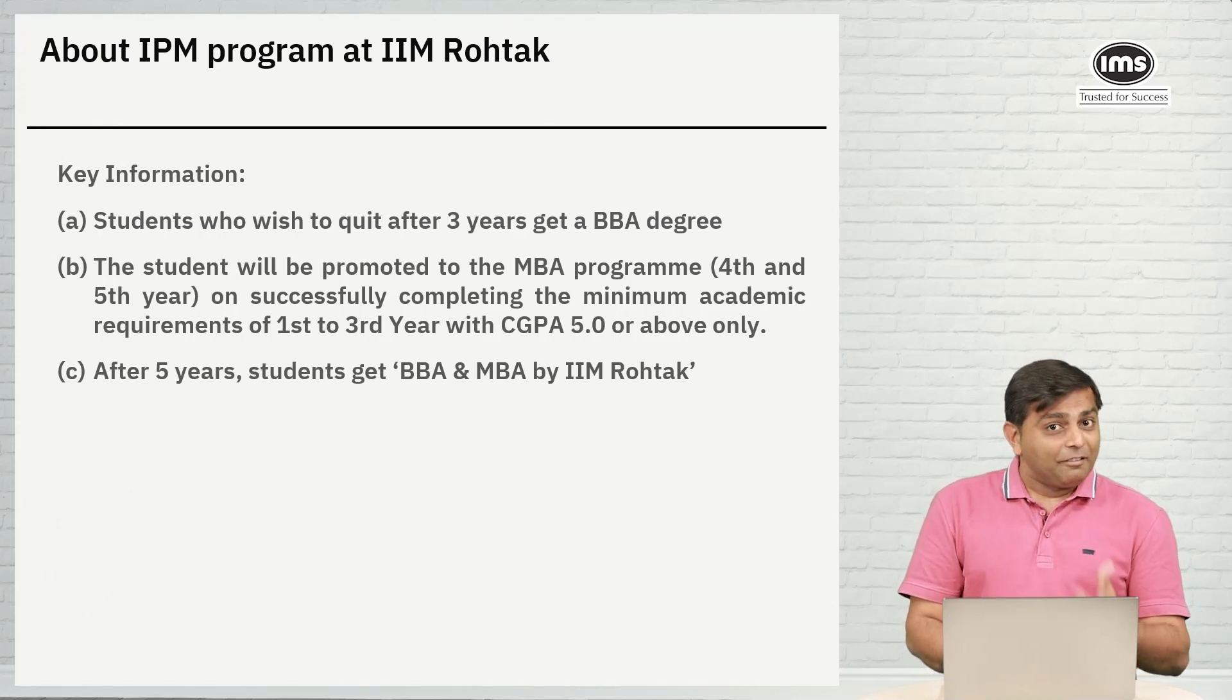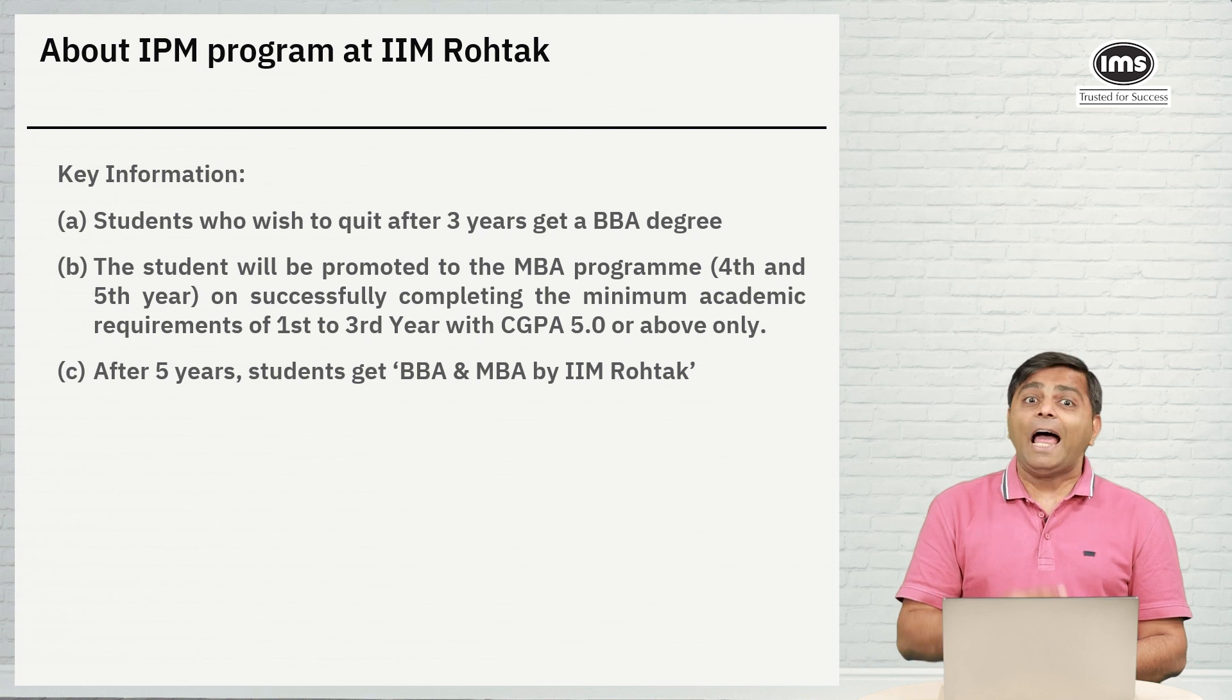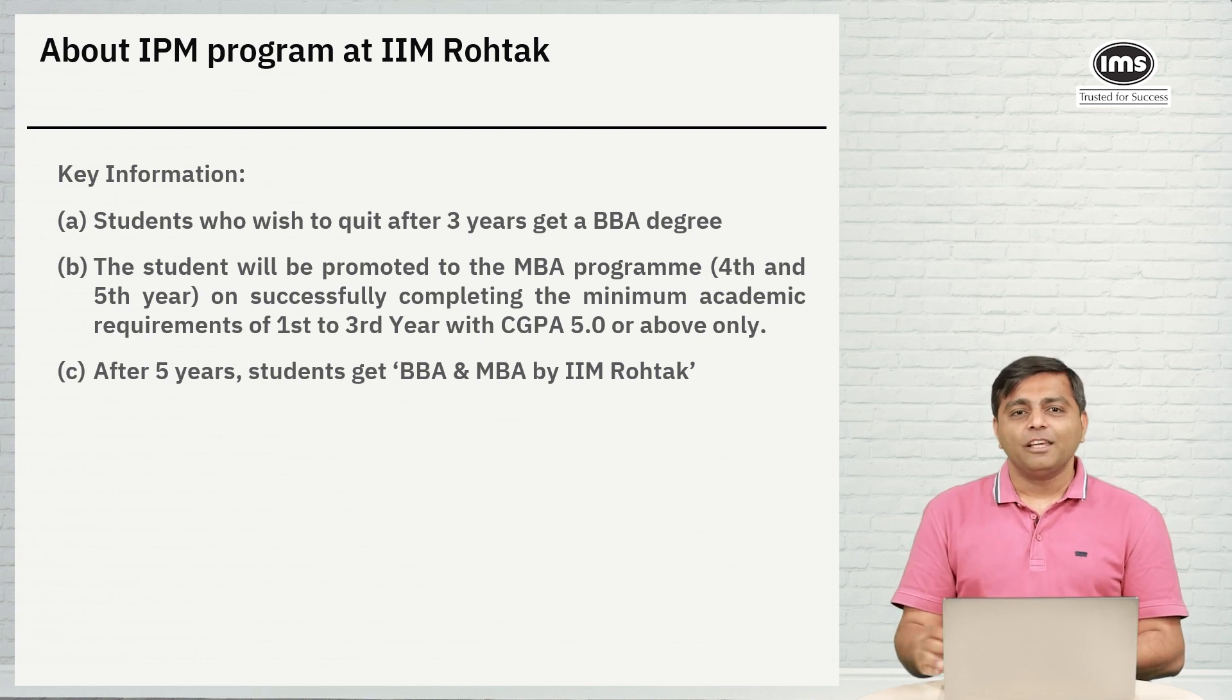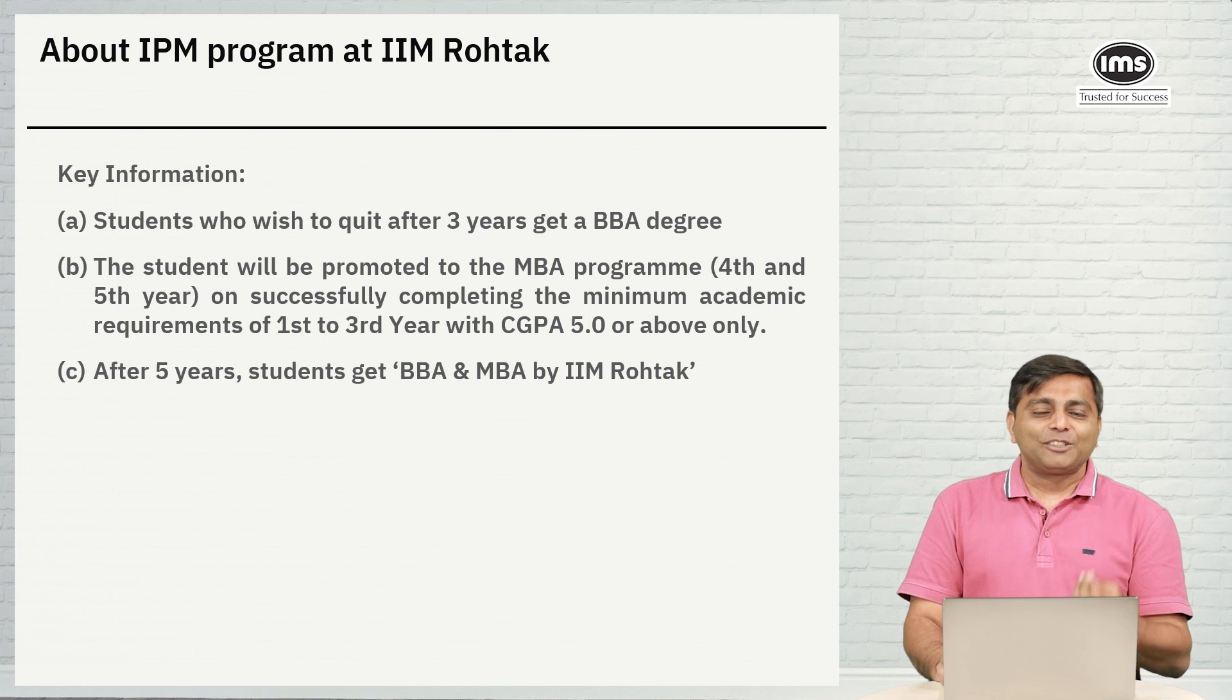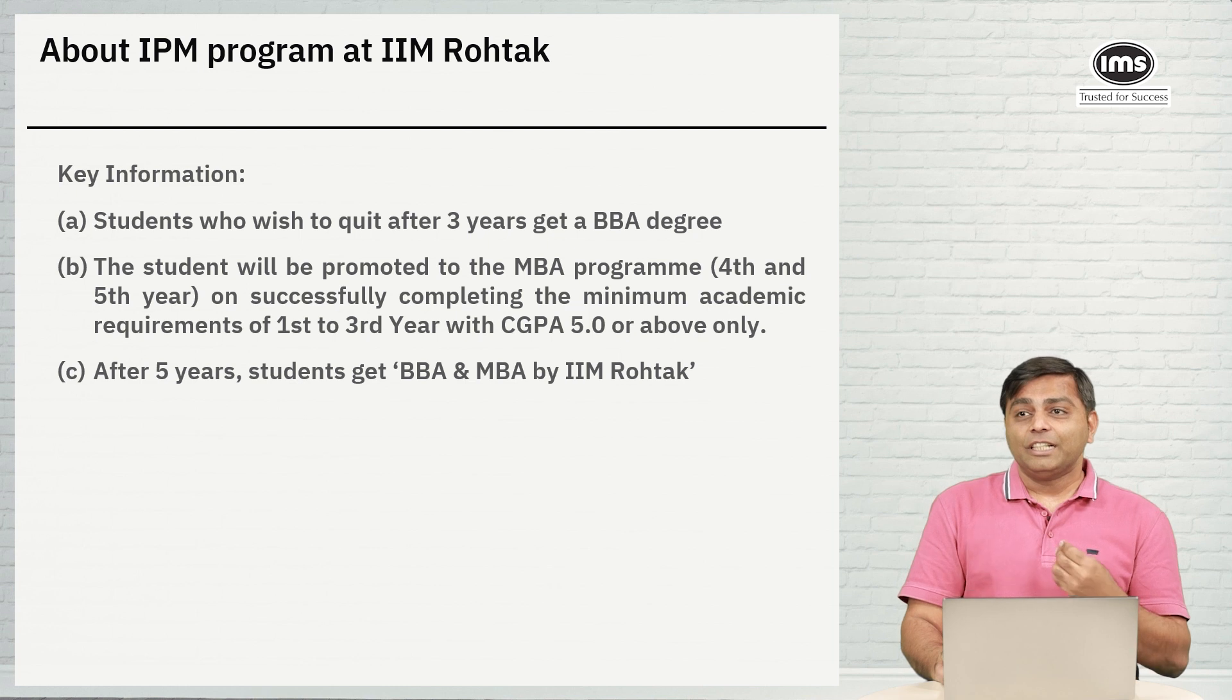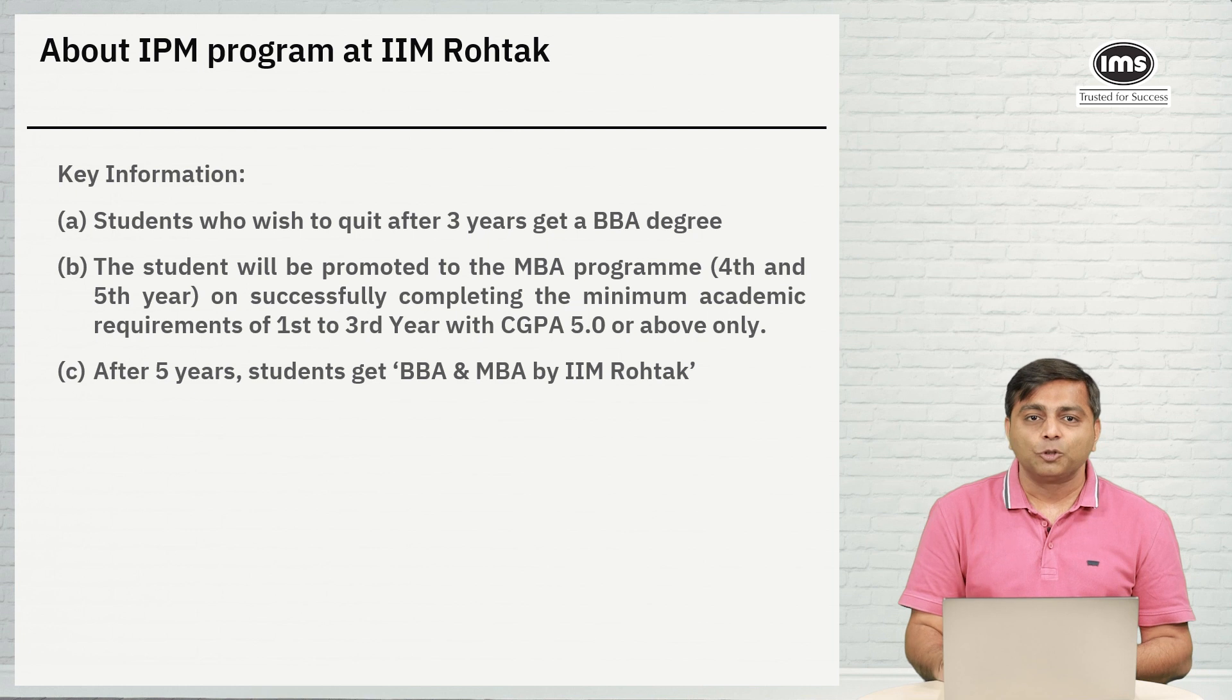It's a five-year Integrated Program in Management. You do have an option to exit the course after three years and you walk out with a BBA degree. In case you choose to continue, you obviously get a BBA plus MBA from IIM Rohtak. The biggest benefit of this course is that you get to study in an IIM right after 12th, which is going to be a bigger factor in terms of your profile and your exposure throughout graduation.